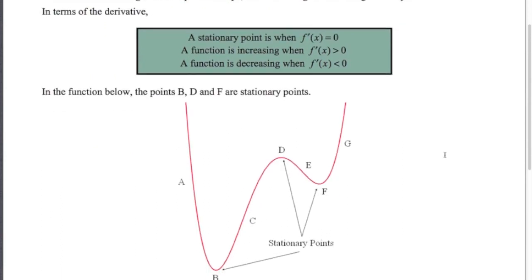If we have a look at this little graph here, you can see the stationary points at B, D, and F, where the slope is zero — they're called stationary points. The function is increasing at C and at G, going up, and the function is decreasing at A and at E.